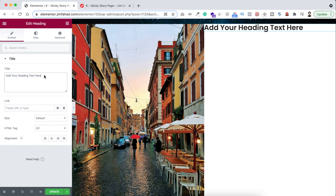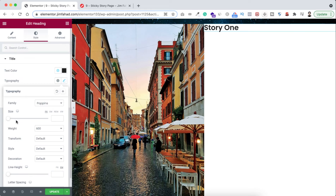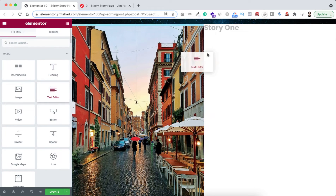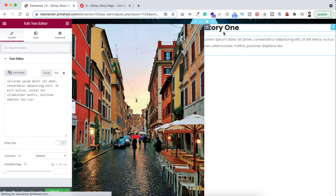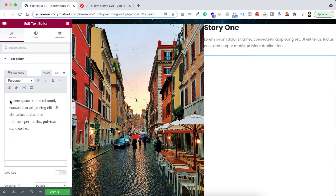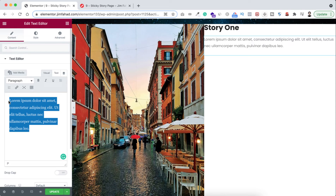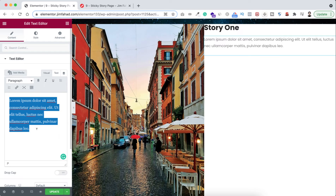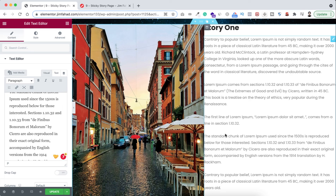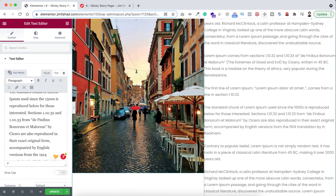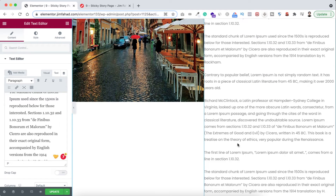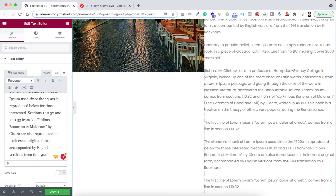On the right column, add a heading widget — I want it to say 'Story 1.' Set the font weight to 700. Underneath the heading I'm adding a text editor widget and pasting some long-format dummy text. We need long text so we can understand the sticky behavior of the left image. But right now if we scroll down, you can see the image is on the left and it's just a static image — it's not sticky and the text isn't scrolling the way we saw in the overview.